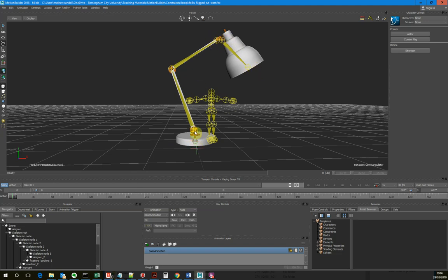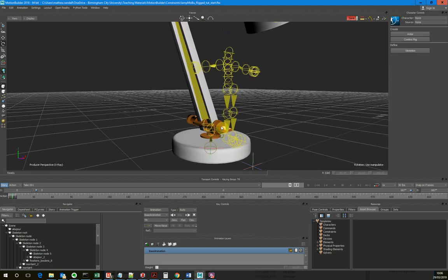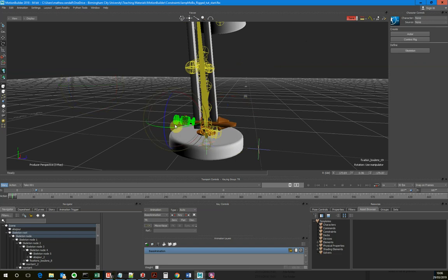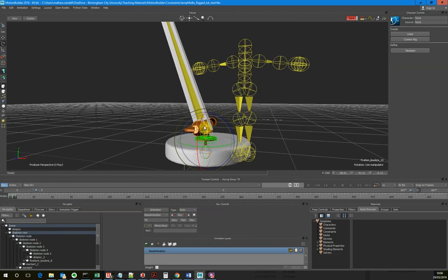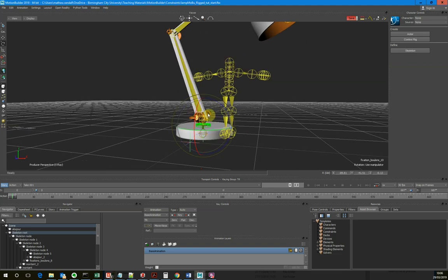I did rig it in Maya first. The way this has been modelled, each of these elements is made up of lots of components. I grouped them together and then parented the groups to the respective joints, and that all worked brilliantly inside of Maya. But when I brought it into MotionBuilder, MotionBuilder doesn't seem to like groups directly connected to joints. It does funny things with the bones. I got really weird results, so I ended up having to re-rig it inside of MotionBuilder.